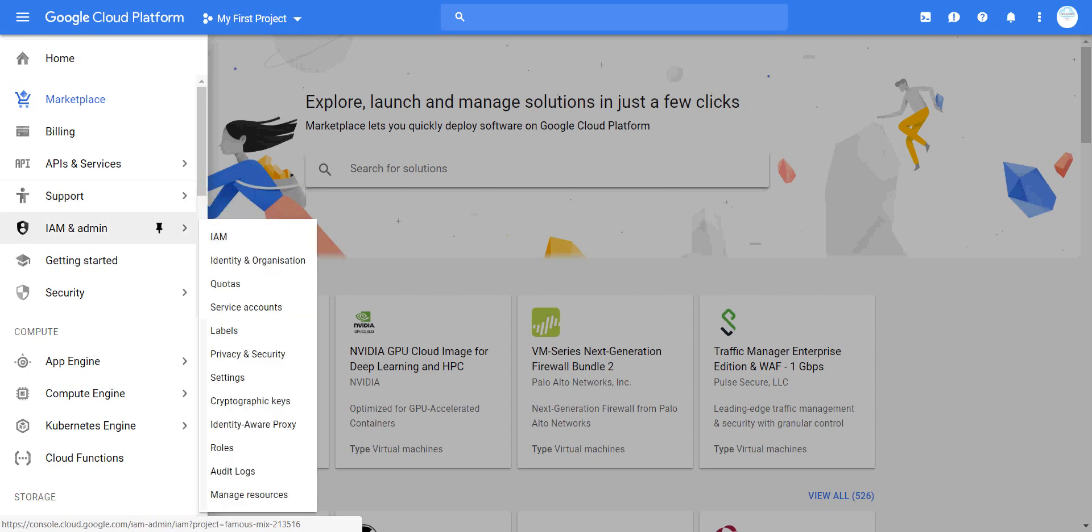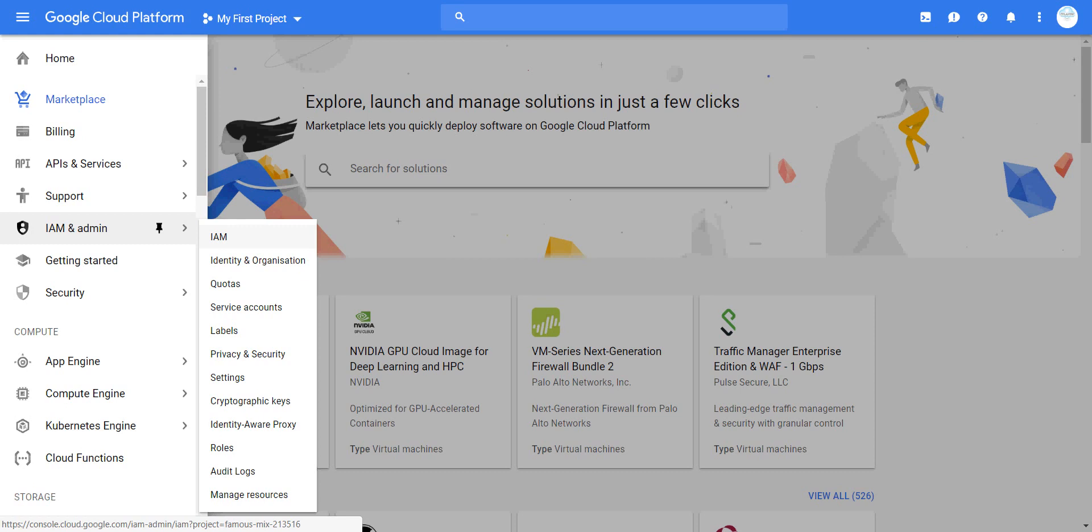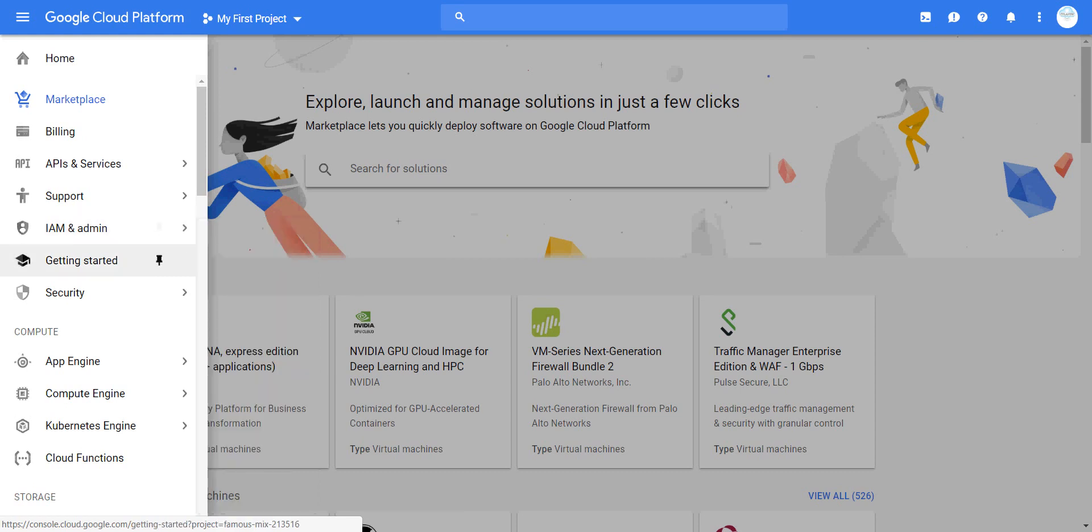For Google IAMs, they offer identity and organization management, all the way down to managing resources, roles, cryptography keys, labels, privacy, and proxy settings. Then you have training and getting started education.